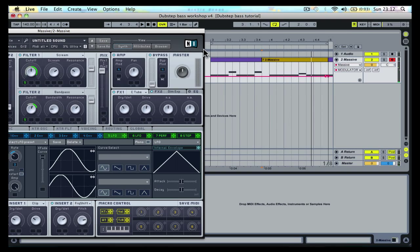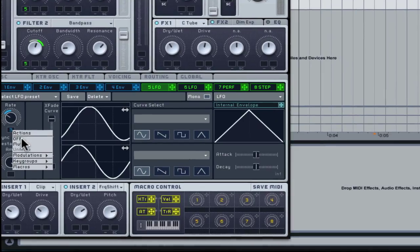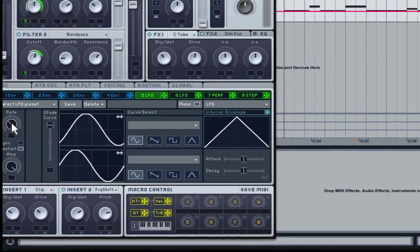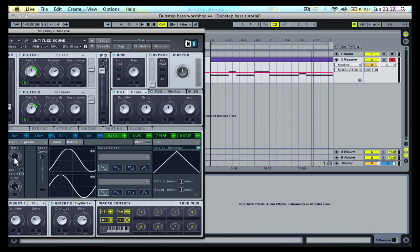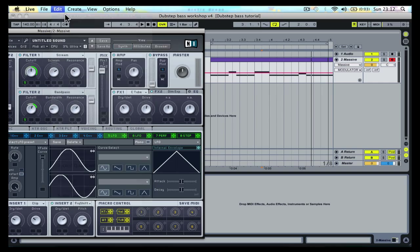Right click the rate modulation slot for LFO5 and select off to unassign it. Then move the rate dial so you can see its automation track. Press undo to return it back to its original position again.